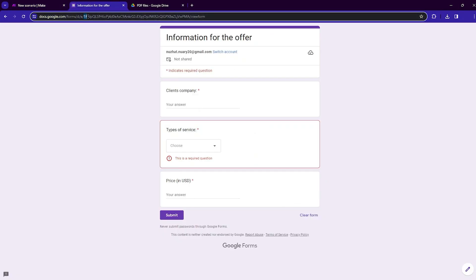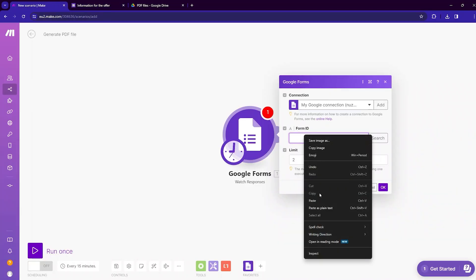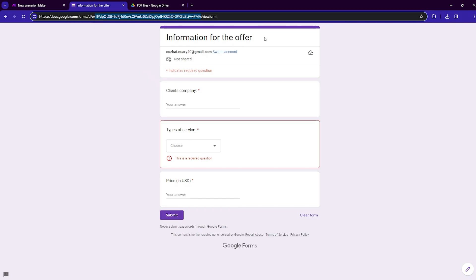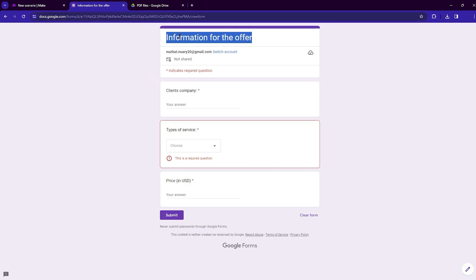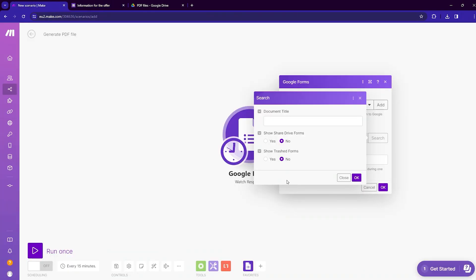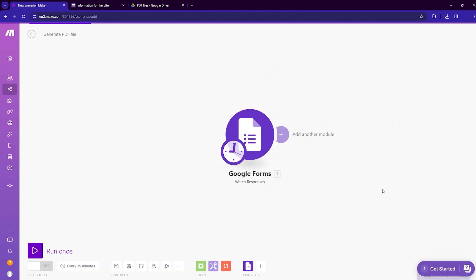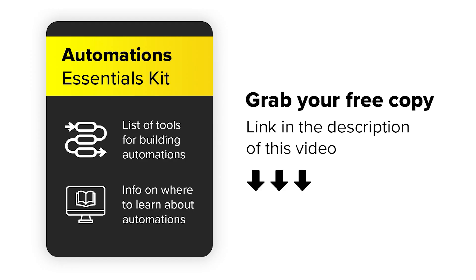You need to enter the form ID. To get the form ID, move to the Google Form and from the URL select and copy the ID. Bring it back here and paste it, then click on search. You need to put the document title — just go to the form and copy the title, then paste it here and click OK. The connection with your Google Forms is now established.